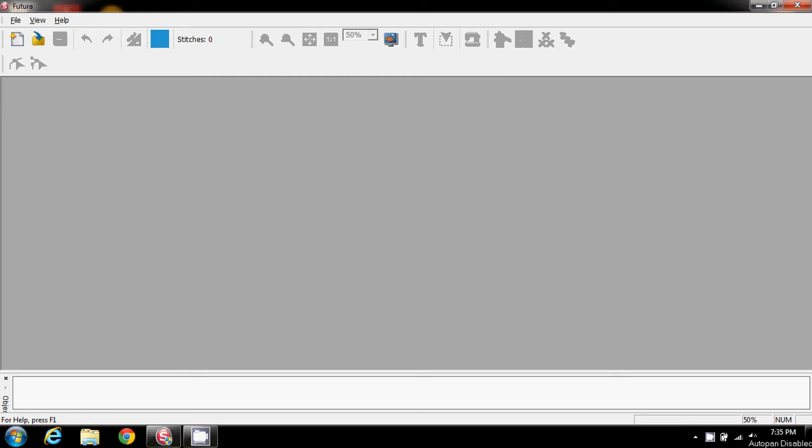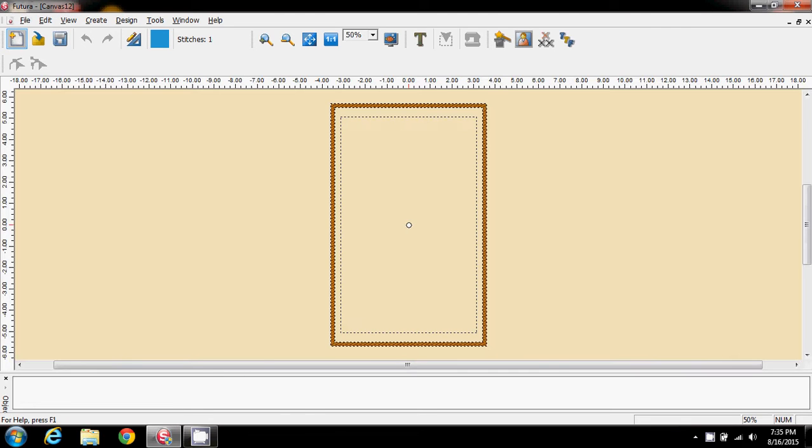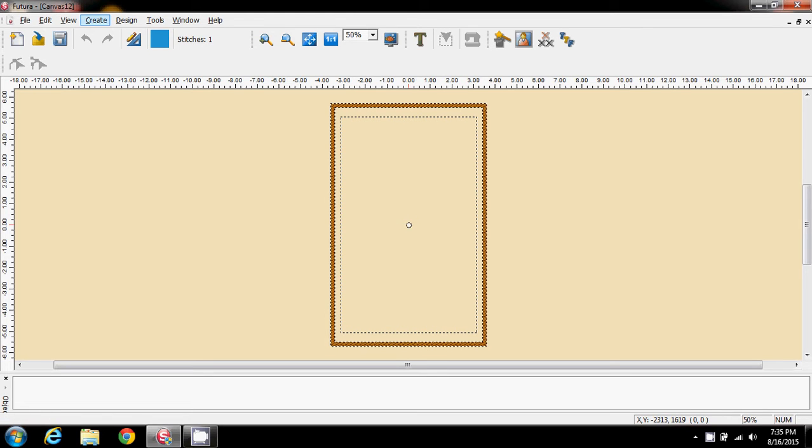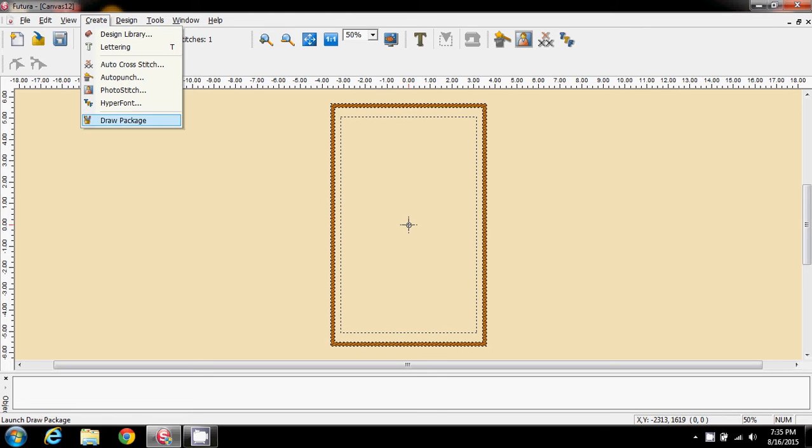So because there are so many options of doing this, which depends on if you have the hyperfont option, if you have the text option, or if you don't have either of those, creating the letter in the draw package.